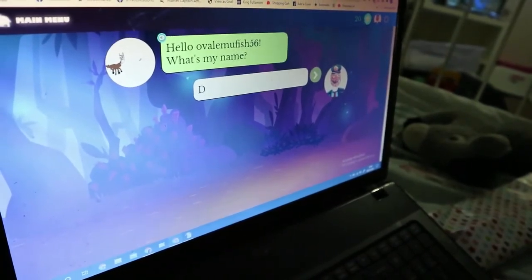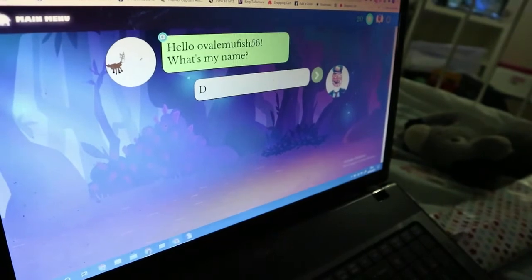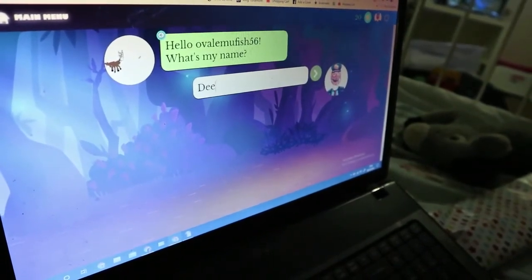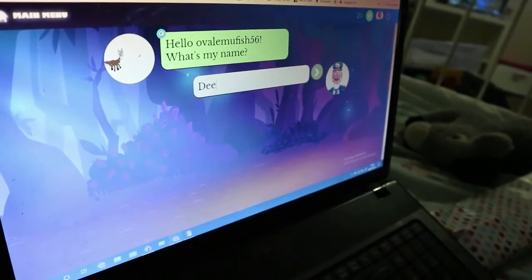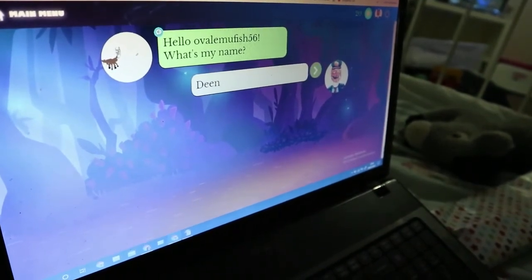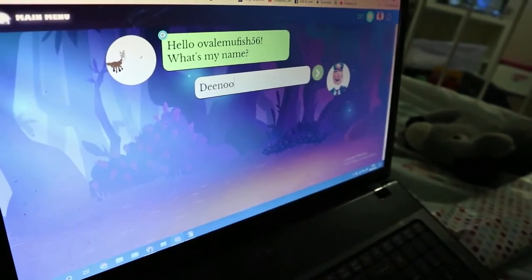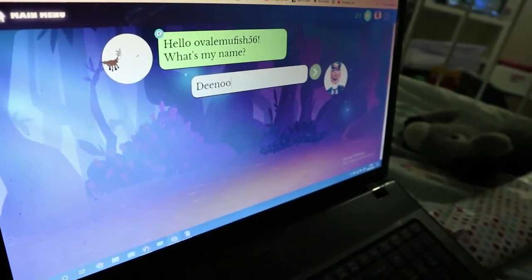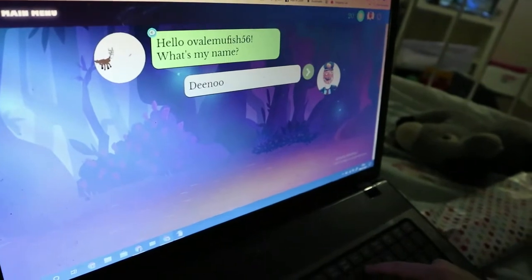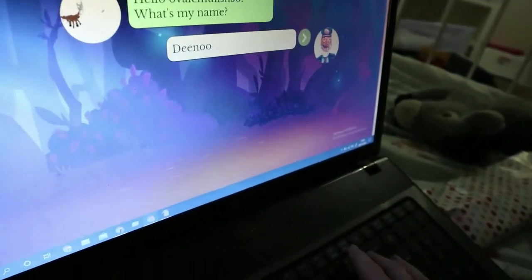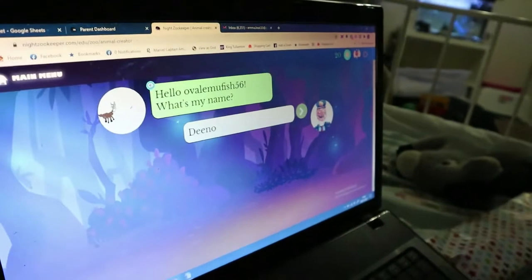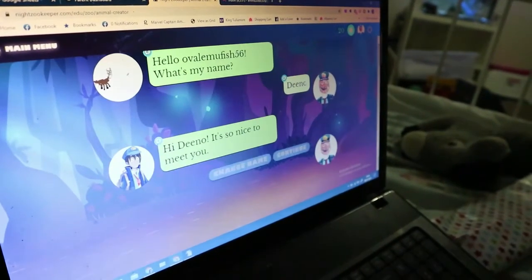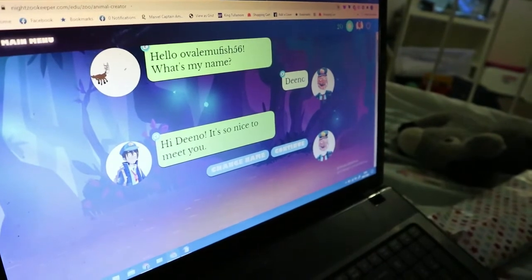Well done. That's Dino or Dino. How do I make Dino? Your donkey's name — you spell it how you like. Dino. Hi Dino, it's nice to meet you. Change name, continue. I'm not saying your name.